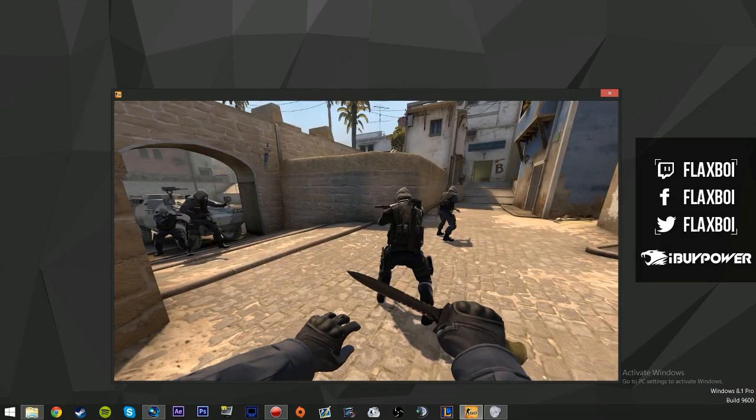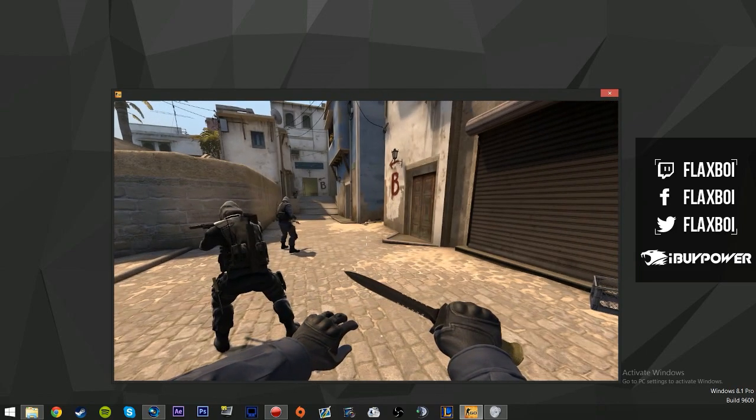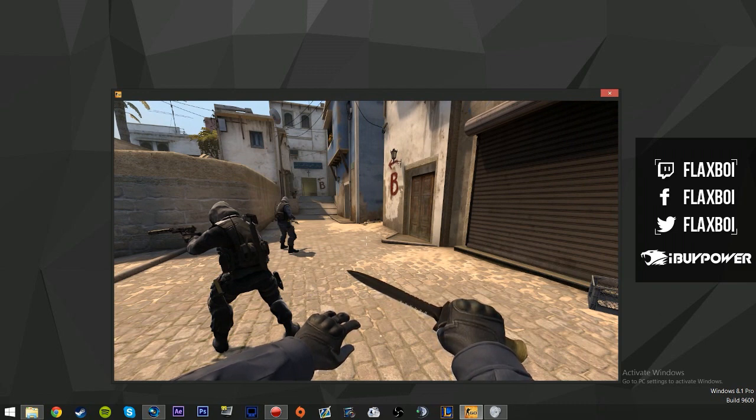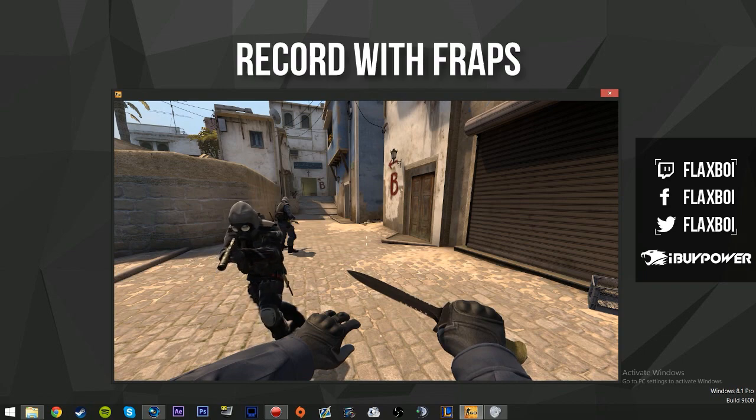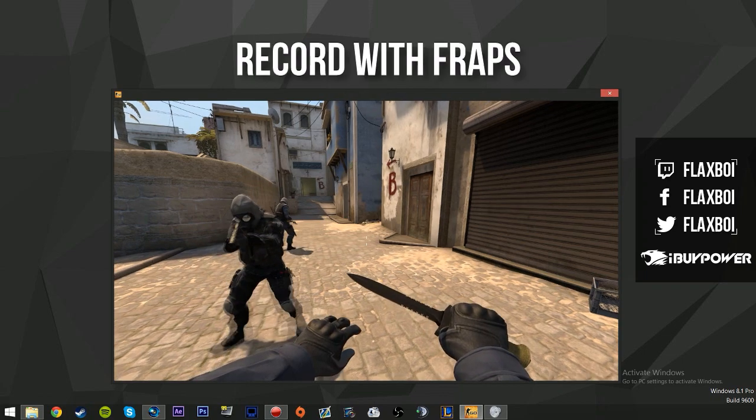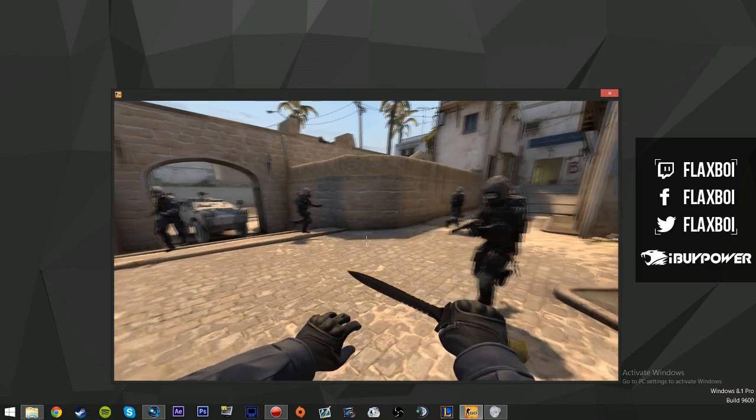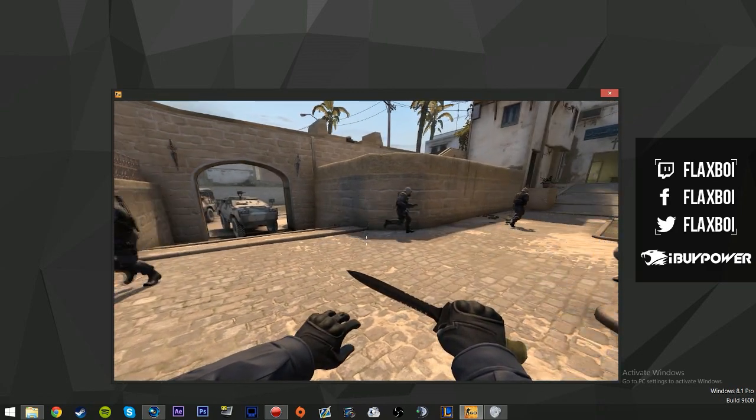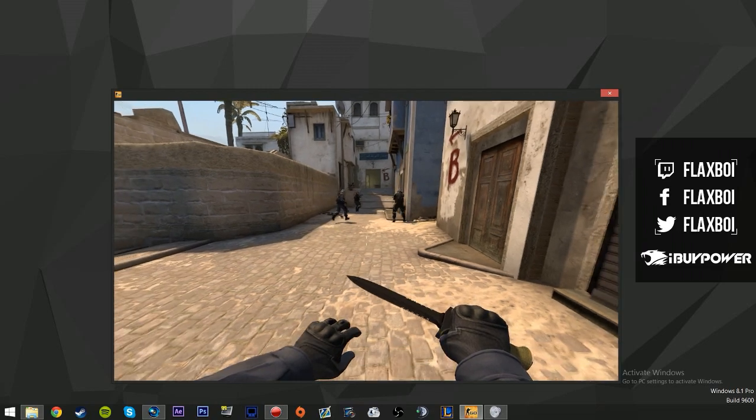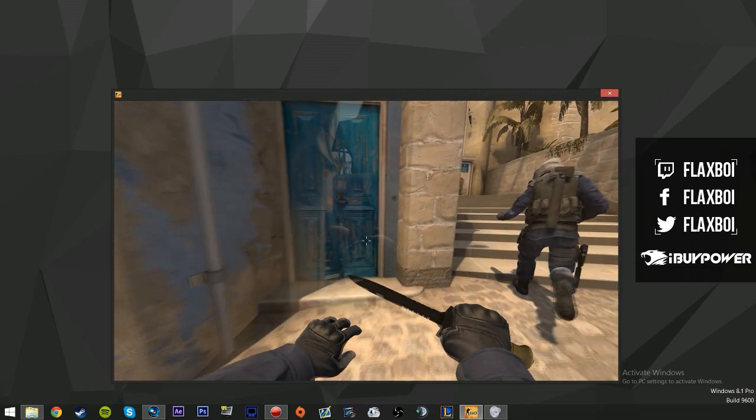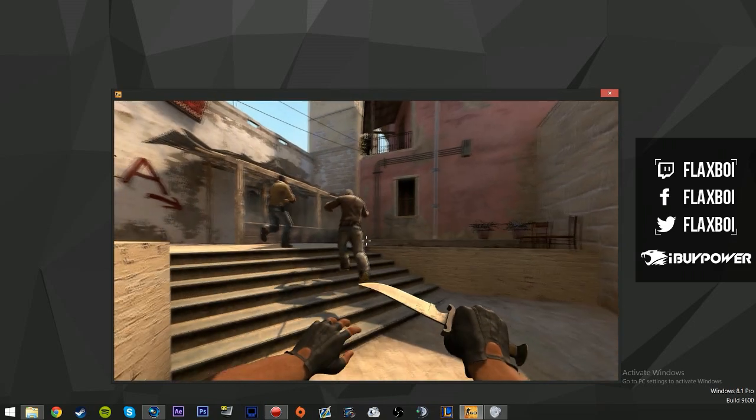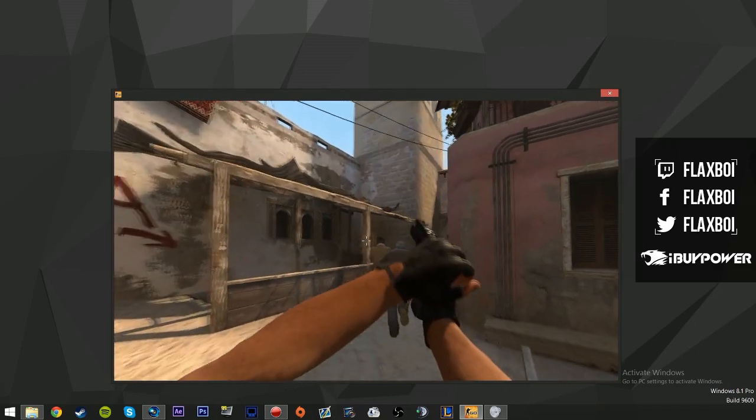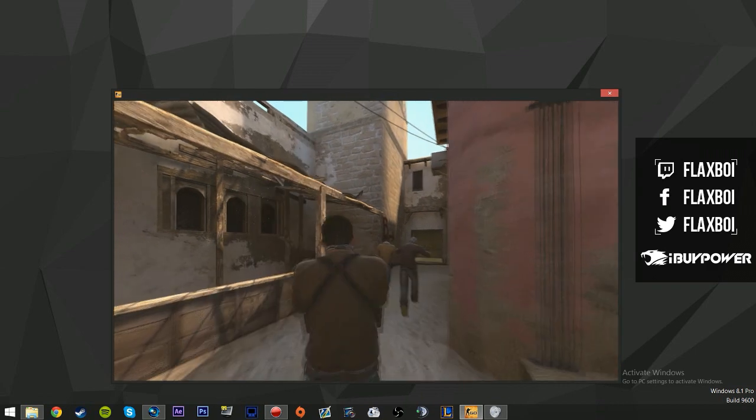What you want to do is you want to press G to make it host timescale 0.25, and whenever you want to record you just press record. You just record the video until you want to stop. Let's say I want to start the recording here, I just press my record button and I let this record until I'm done. Let's say I want to stop recording here, so I just press the same button to stop.